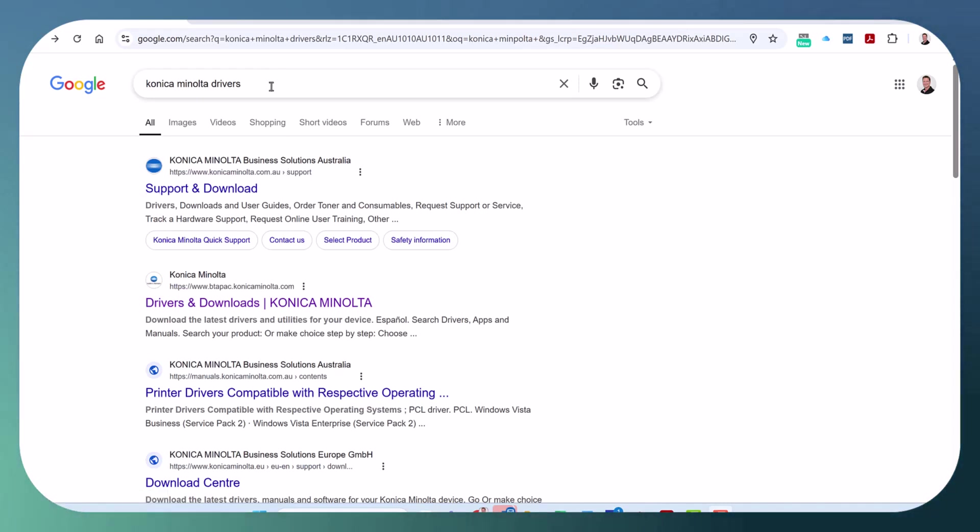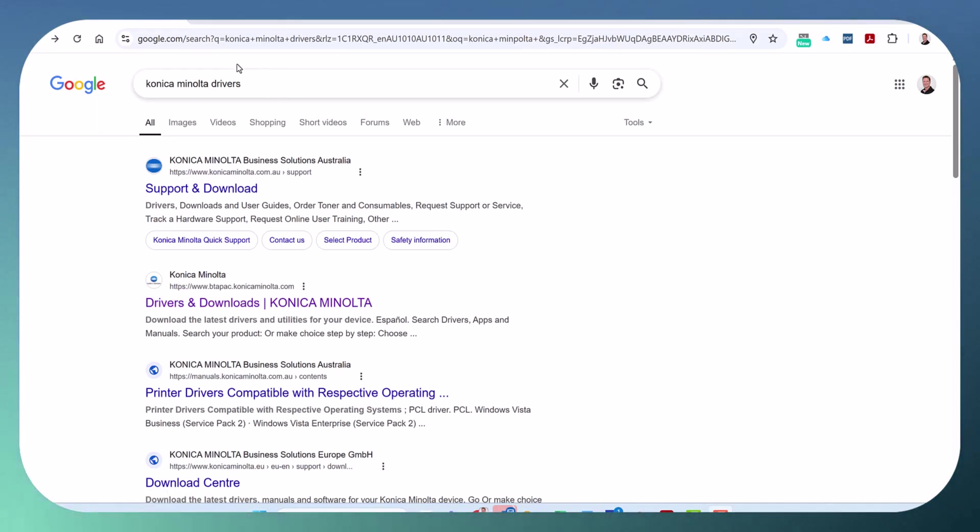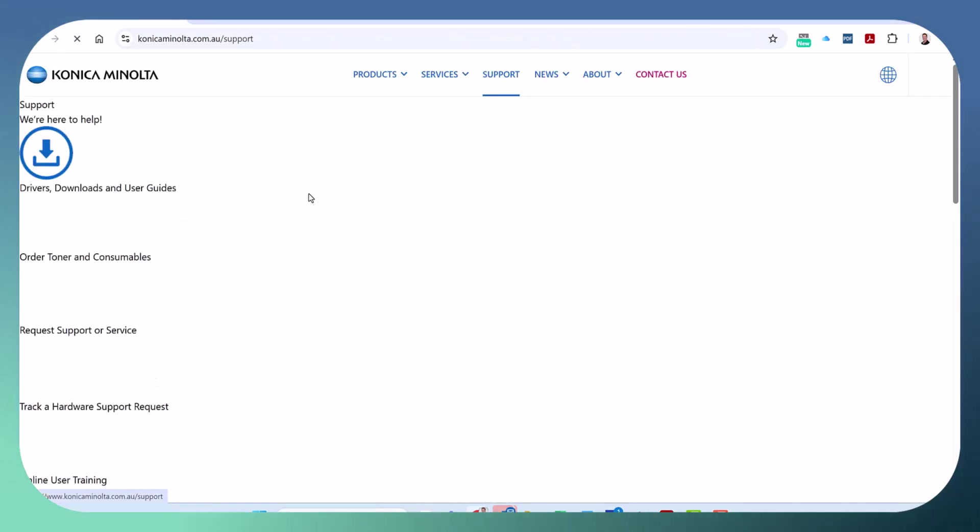So I'm just going to show you how to download it. To fix it you want to Google Konica Minolta drivers. You go to support and download.